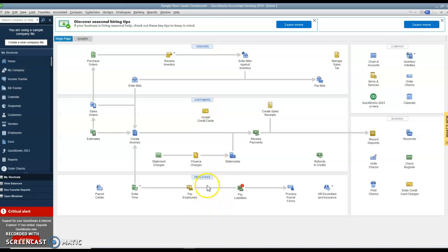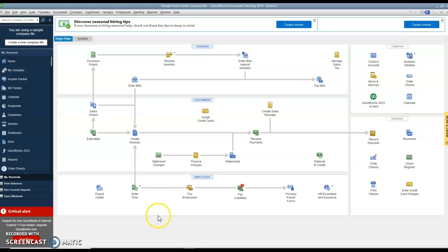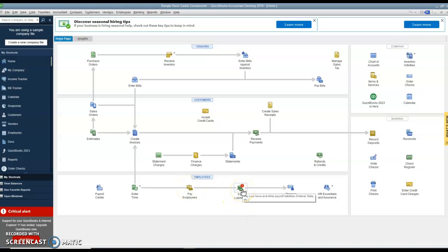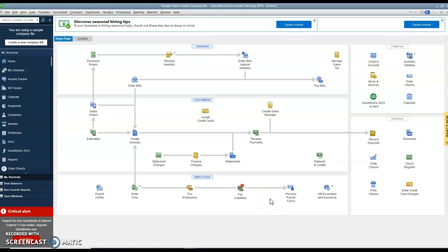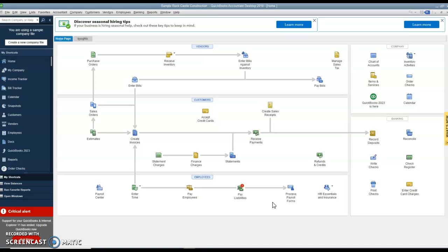Finally, at the bottom, they have an employee section. Now when you set up a new company and you say that you don't need employees, then this section would not be there. So here's a payroll center to set up the payroll. You enter the timesheet information. Here's a button to pay the employees. Here's a button to pay your payroll tax liabilities to the IRS or to the state. And here's a button to process payroll forms such as the quarterly payroll taxes and W-2s and W-3s at the end of the year.